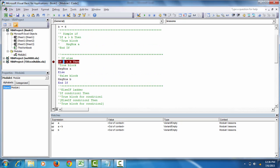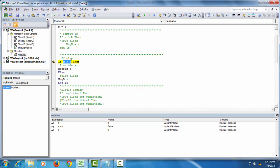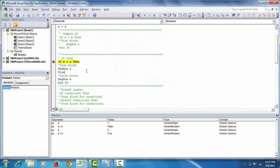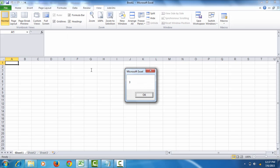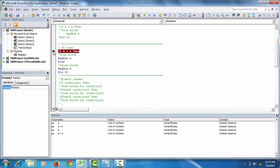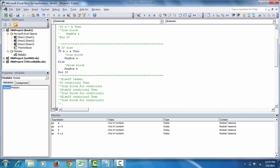Now let's reverse the condition to see how it works when b is greater than a. The condition 'b greater than a' — b is 6, a is 3 — evaluates to true. So the true block is executed. Press F8, click OK, and that's how the if-else block works. Always make sure to indent and align your lines of code.